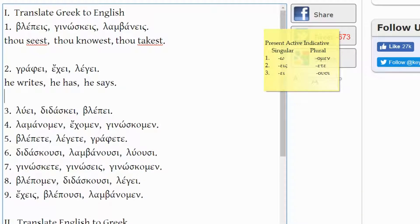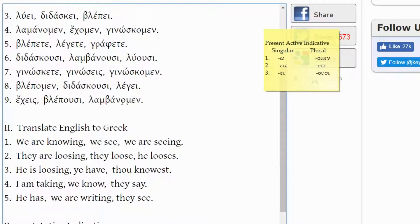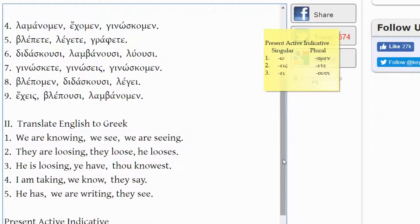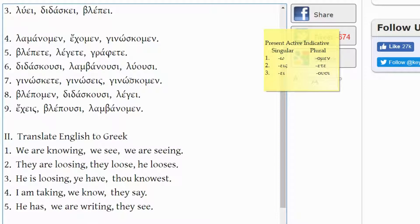How are you doing so far? Are your studies matching with what we're doing here? Let's take a look at number three. LUEI comes from LUO, meaning 'I loose' or 'I destroy.' With the -EI ending it is third person singular, so not 'I loose' but 'he looses.'